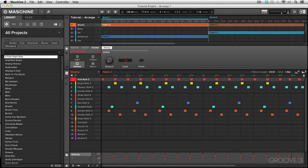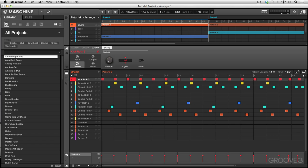Alright, so now we just finished looking at the control area and how we can deal with our master or group and sound parameter selection using the control area view. We're going to move on now to the arrange view.